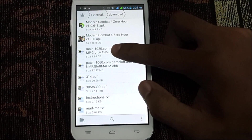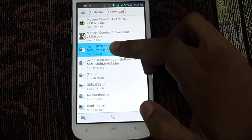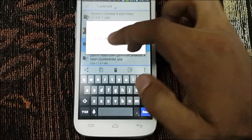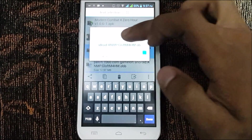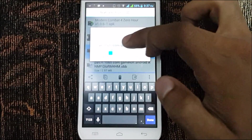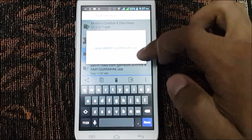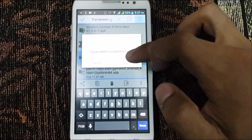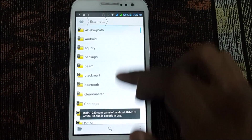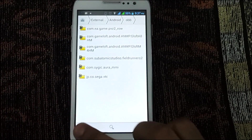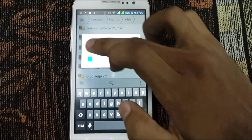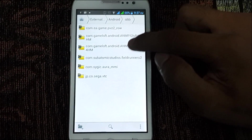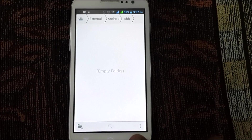Before going further, select the OBB file. You need to create a folder inside Android/obb. Select the file and you'll see a rename option. Copy this portion of the name: com.gamelove.android. Now go to the Android/obb folder, create a new folder, and paste that name. You can see the folder has been created — com.gamelove.android — and it's empty right now.